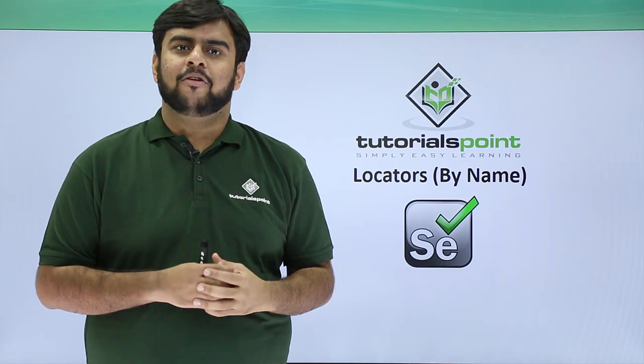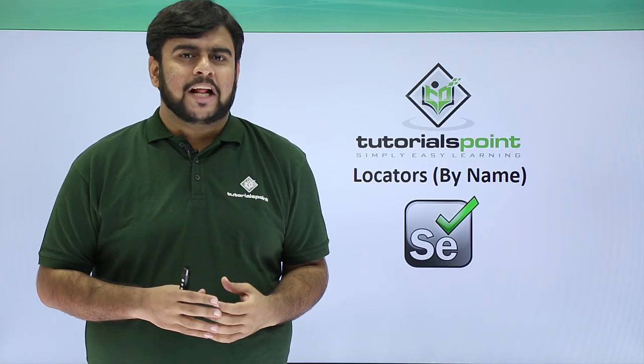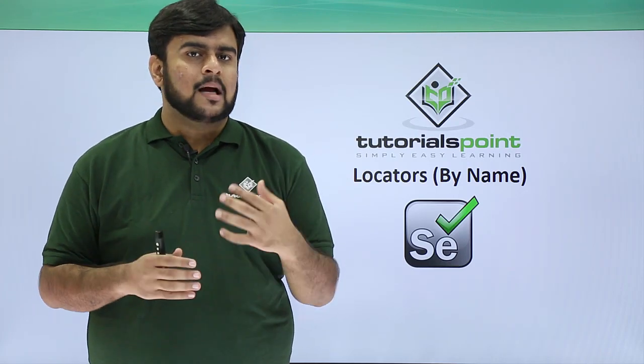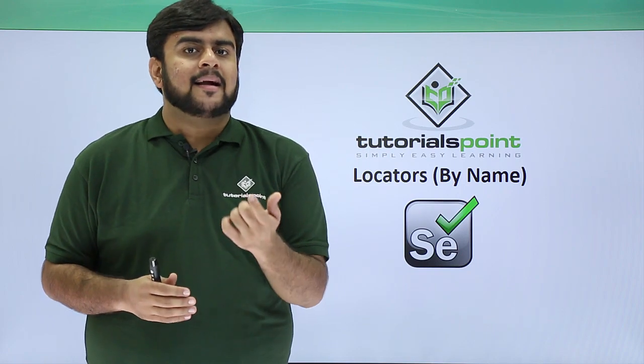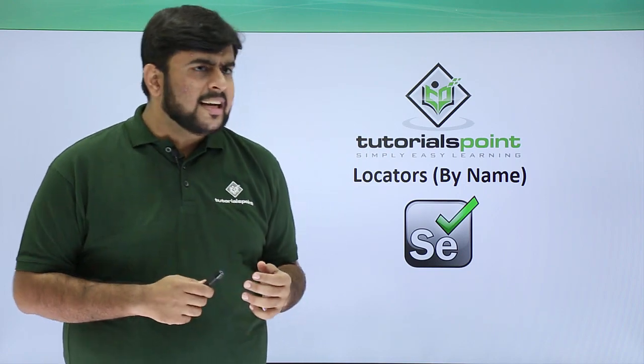So guys, welcome back to Tutorial Point. Now in this video we will be seeing how the locator, the name locator, works.